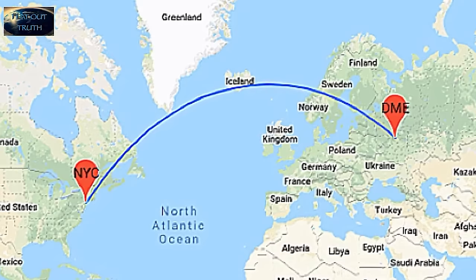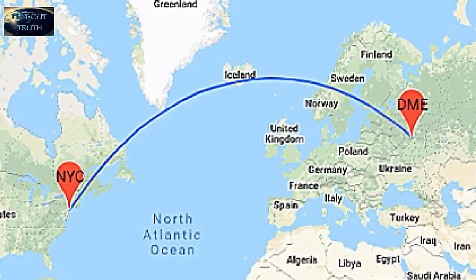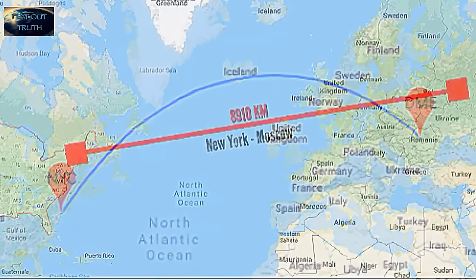Now there is a slight oversight in FlatOutTruth's video, which is that he's comparing flight paths on a flat earth, but not to a globe. He's comparing them to a Mercator map, which is also flat and heavily distorted. He's correct that the shortest distance between two points is a straight line and that would make the most sense for a flight, but he's drawing a straight line across a Mercator map.